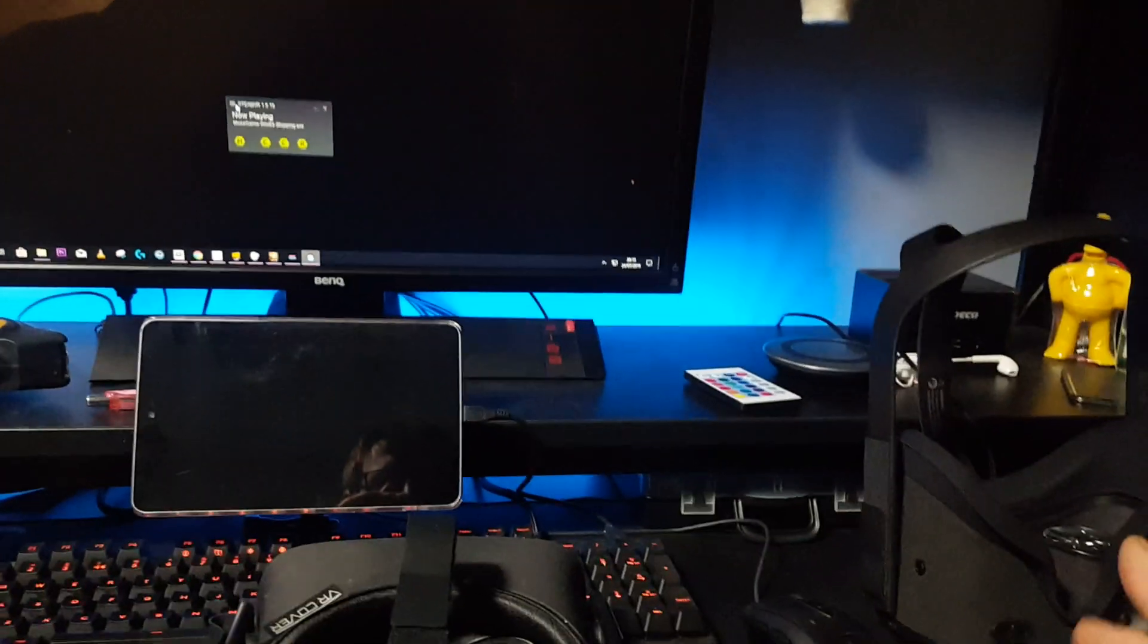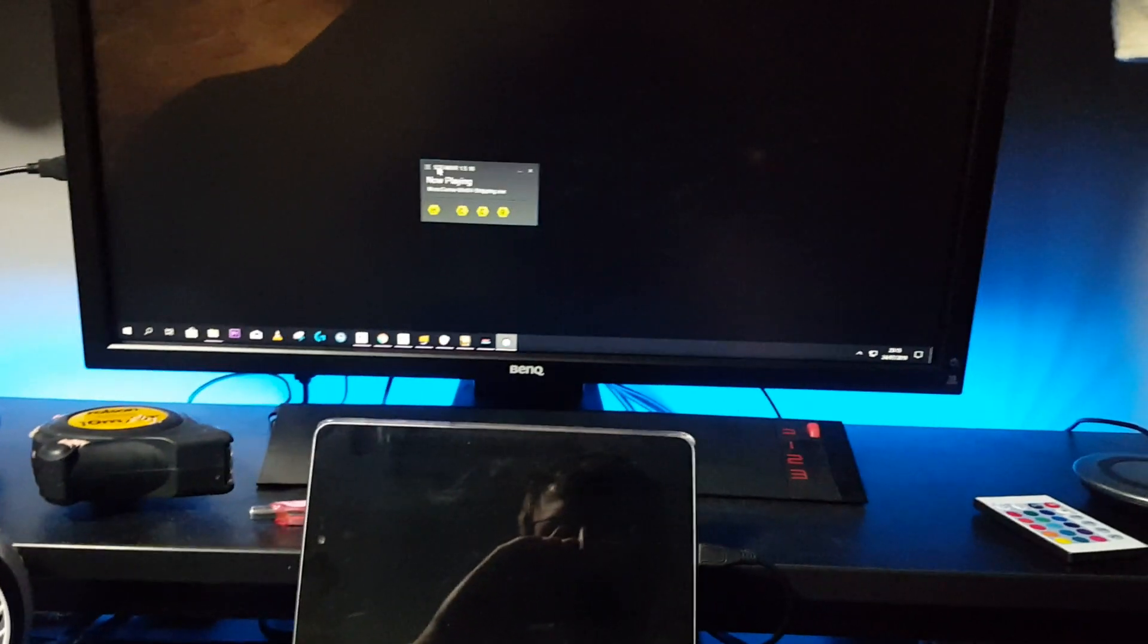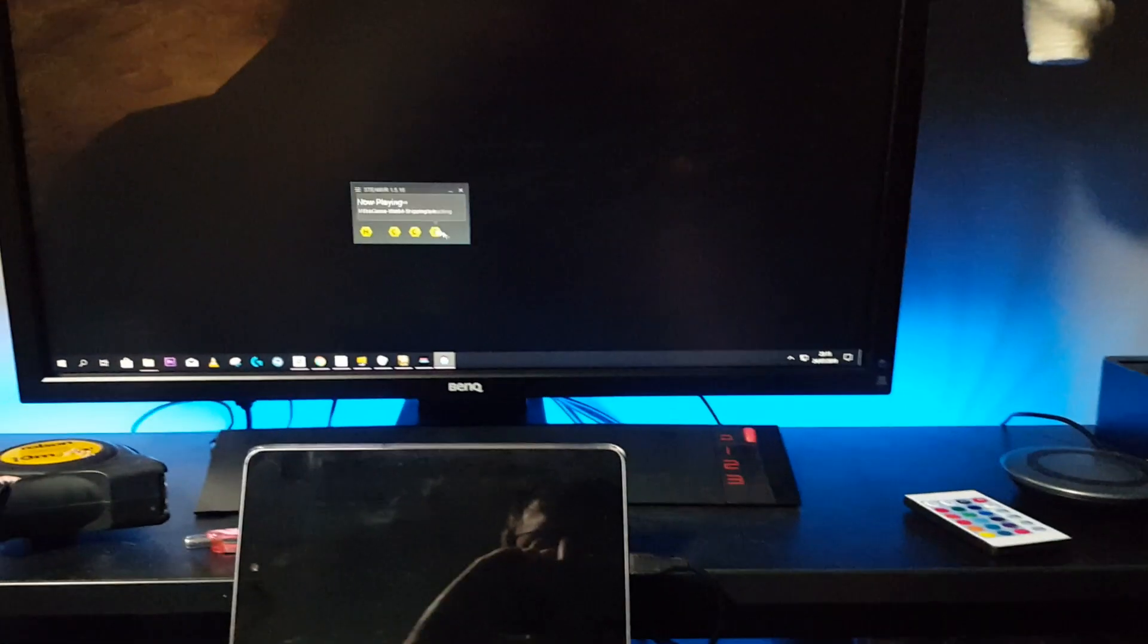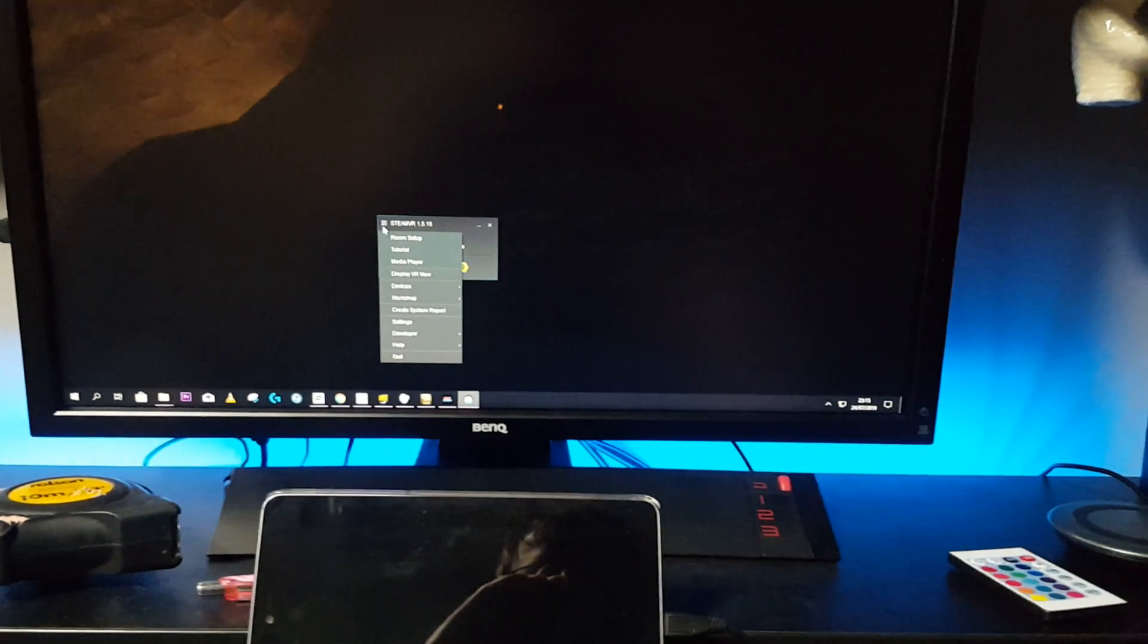So if you haven't already set all this up, get the Quest working with Virtual Desktop. That will just save me a lot of explaining. Once that's working then you can start messing around with the two together. So essentially open SteamVR once you've got your Quest connected and you're playing your Quest game.